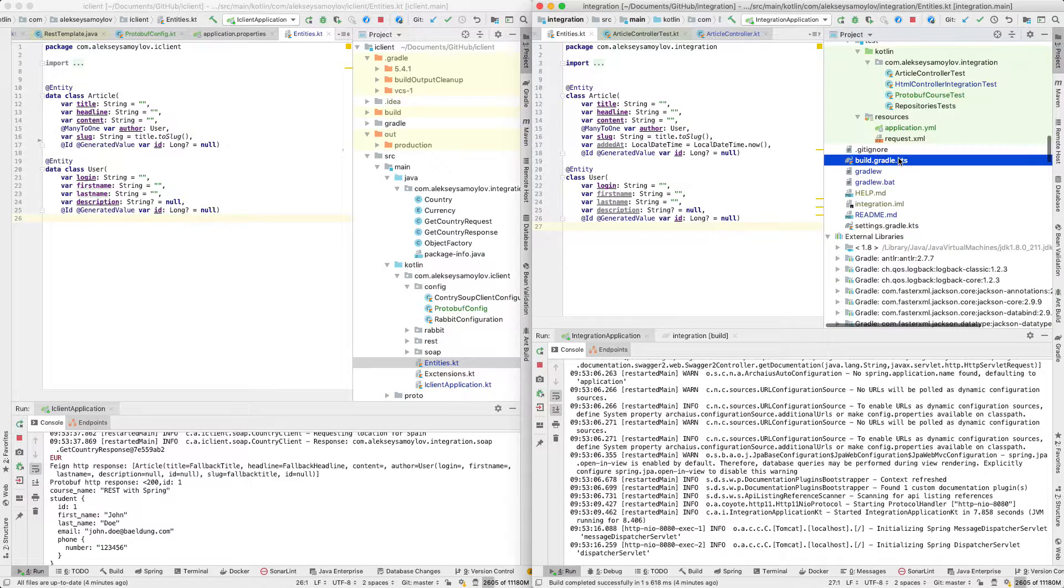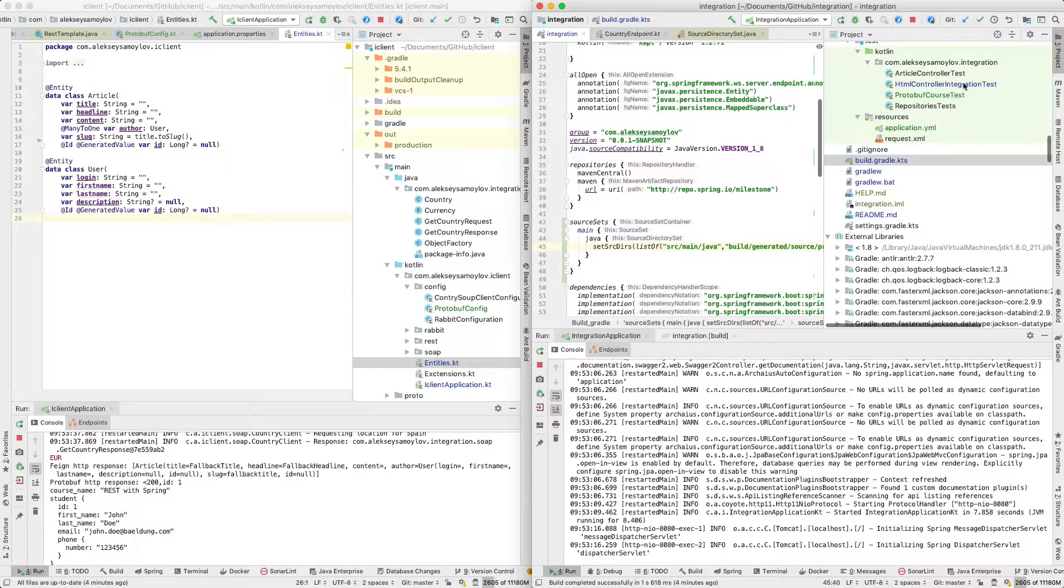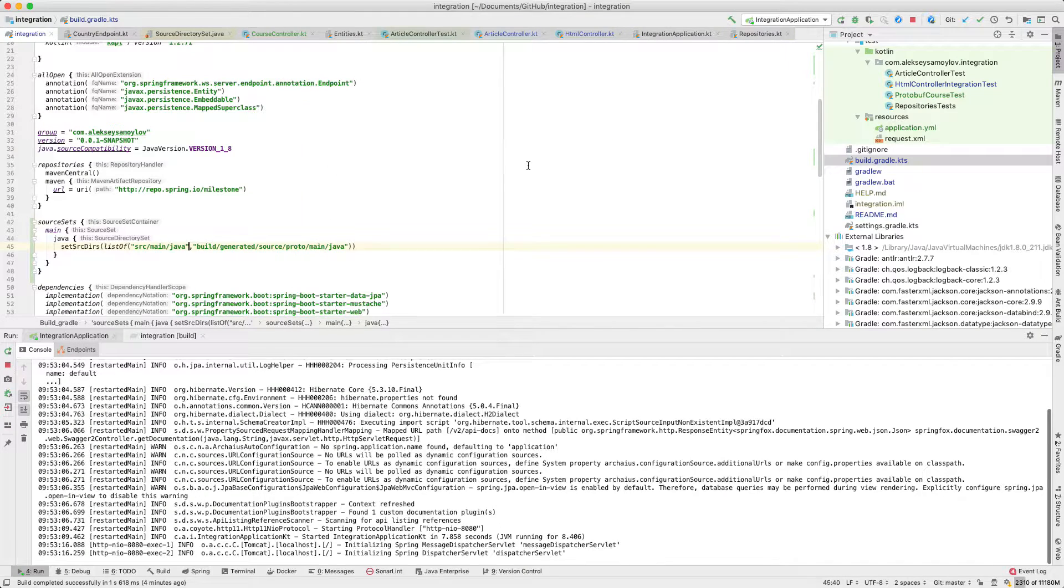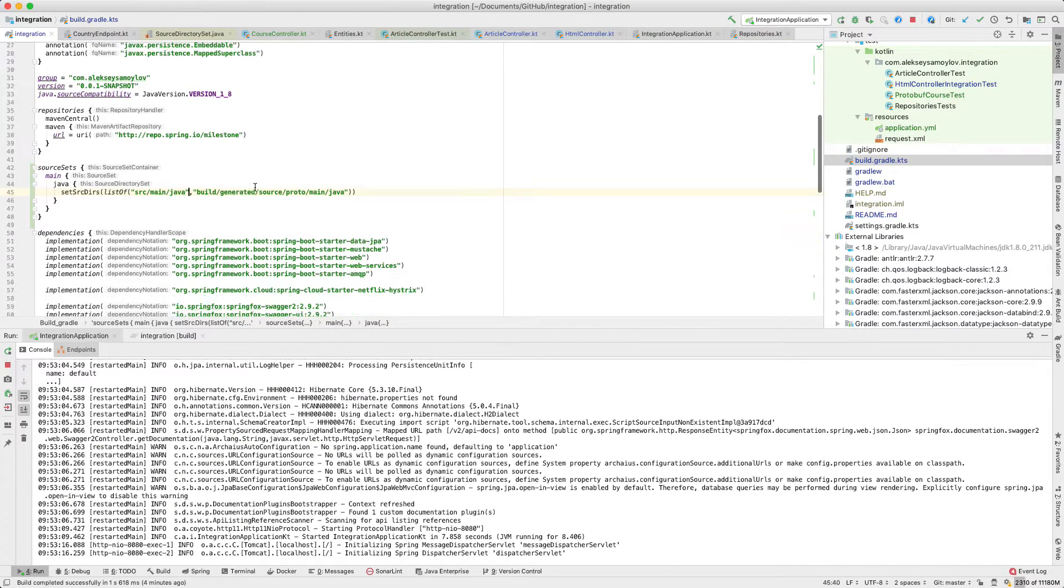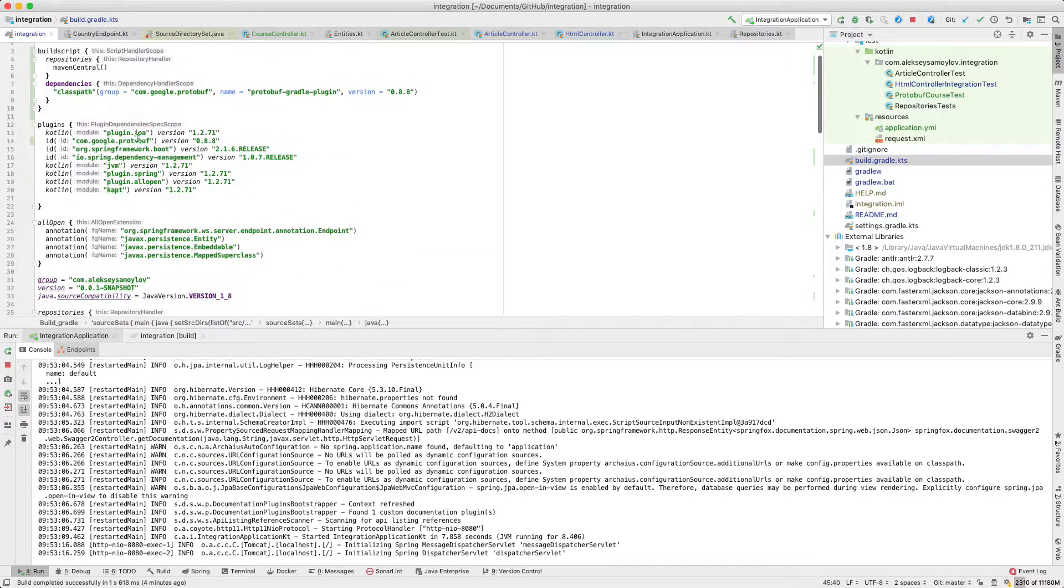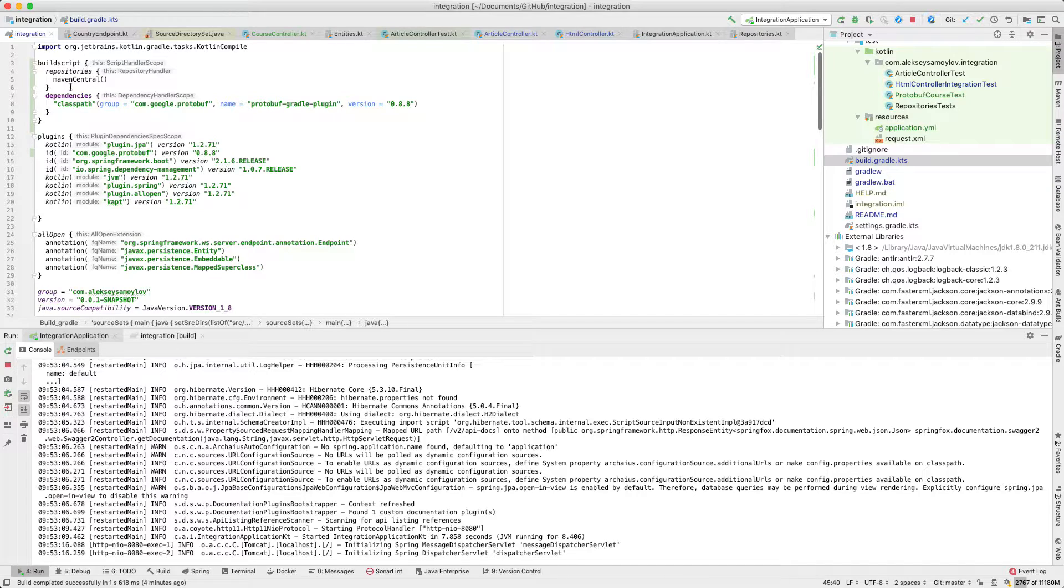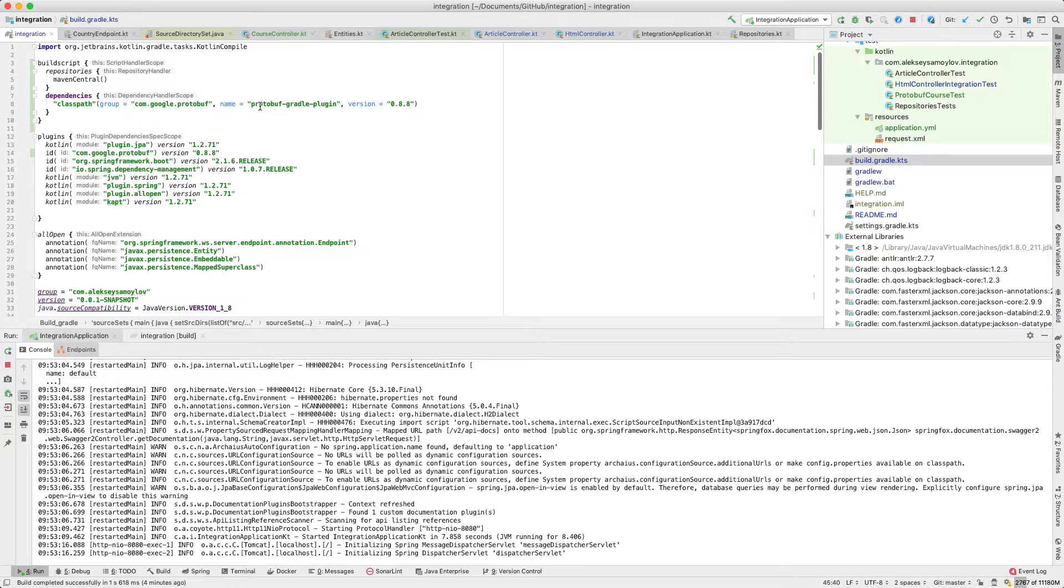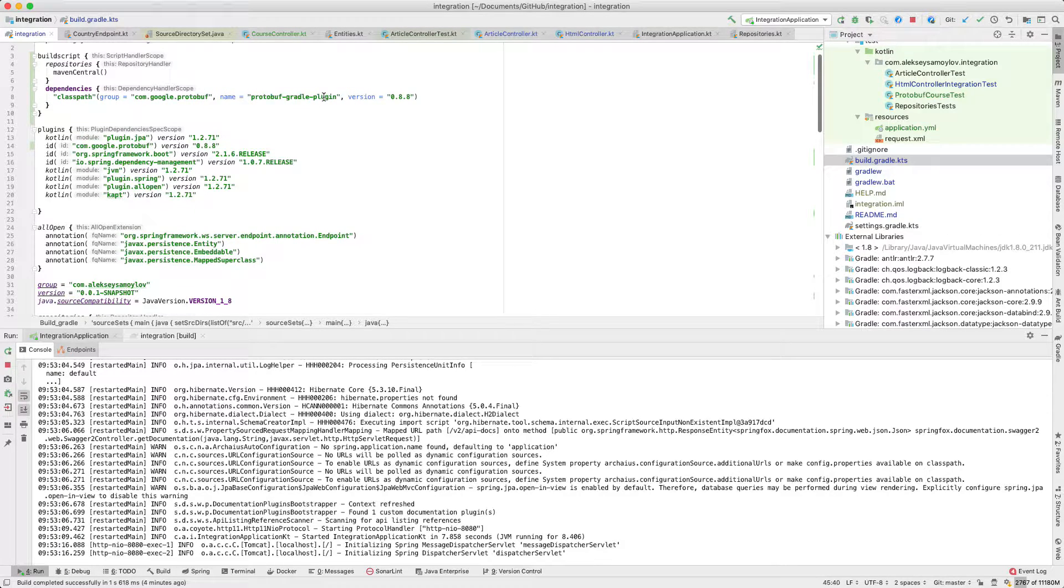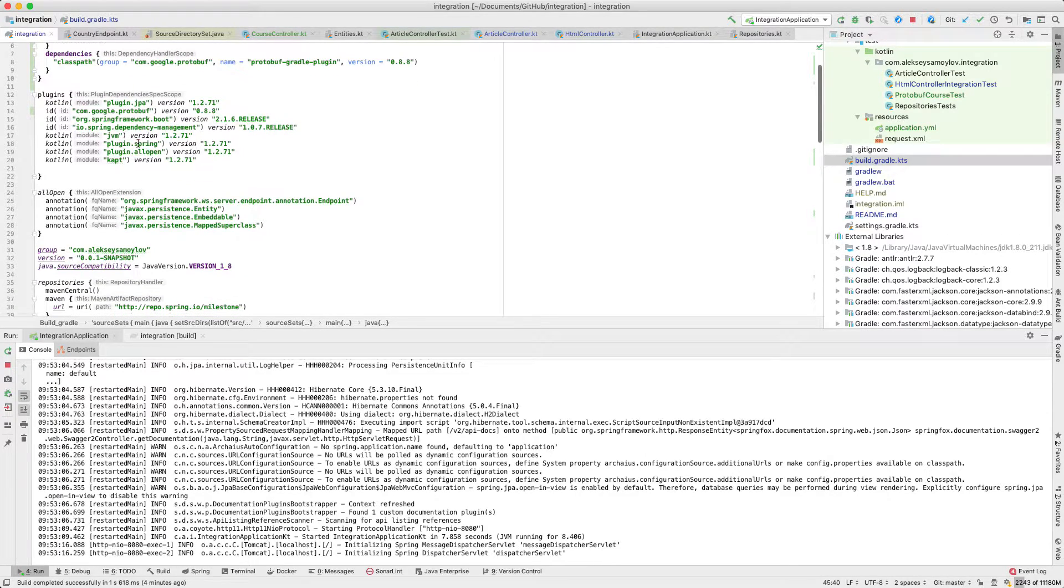Let's have a look at my build.gradle file. First of all, I've added a build script and dependency to the protobuf Gradle plugin.